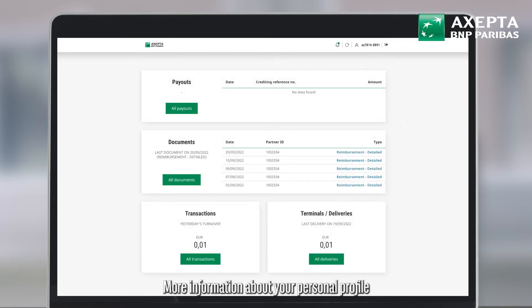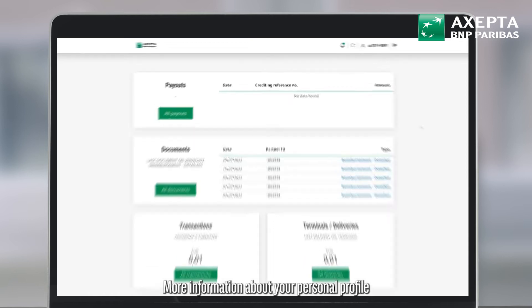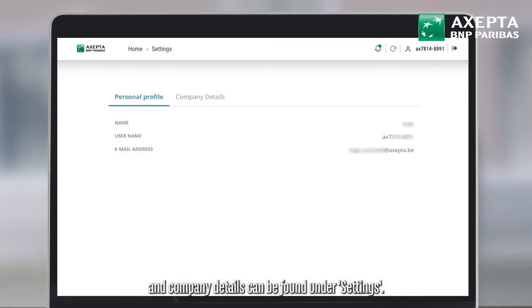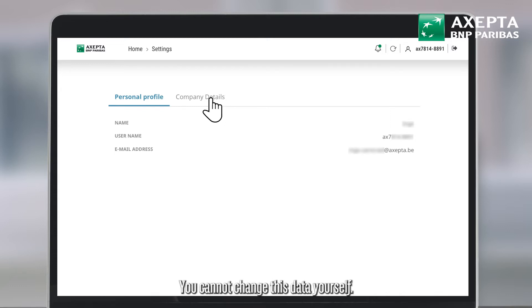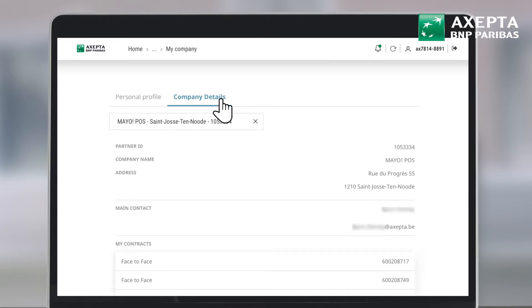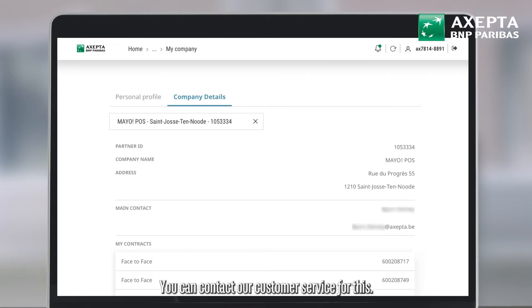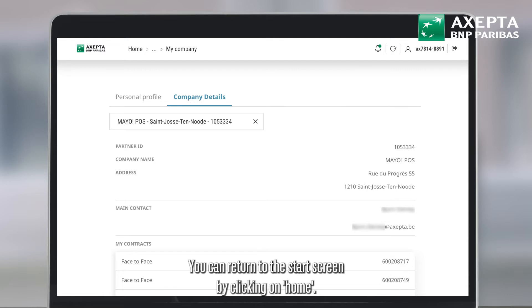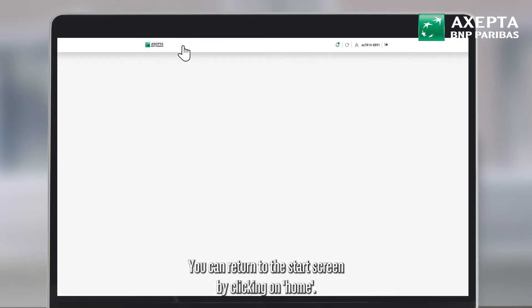More information about your personal profile and company details can be found under settings. You cannot change this data yourself. You can contact our customer service for this. You can return to the start screen by clicking on home.